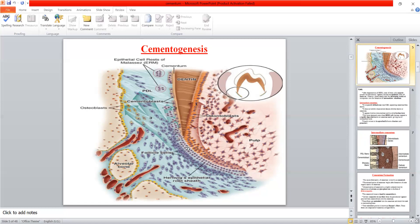To clarify the process of cementum formation: Hertwig's epithelial root sheath has two rows — the inner enamel epithelium and the outer enamel epithelium. The inner enamel epithelium influences the adjacent cells to differentiate into odontoblasts to form dentin. Once dentin begins to form, that portion of Hertwig's root sheath starts to break apart, creating gaps. Cells from the dental follicle enter these gaps, contact the dentin surface, and form a single row called cementoblasts, which begin forming the cementum covering the root dentin.